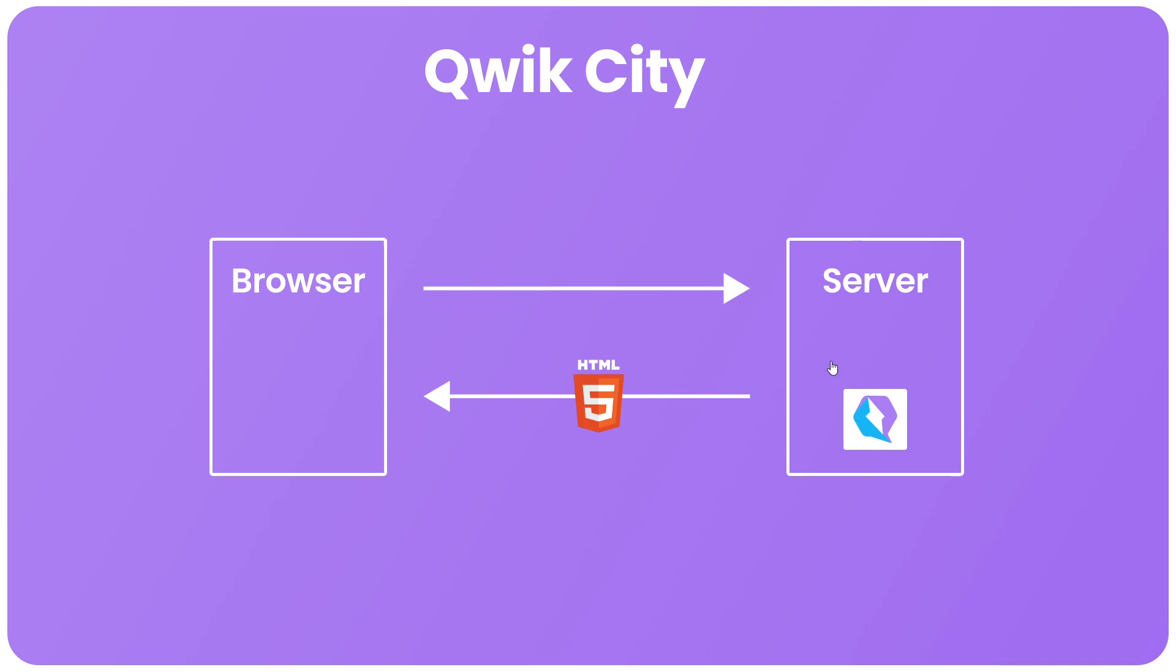But this time it also serializes extra information into the HTML document as well. The application state, component boundaries, event listeners, etc. Something that other frameworks don't really do.